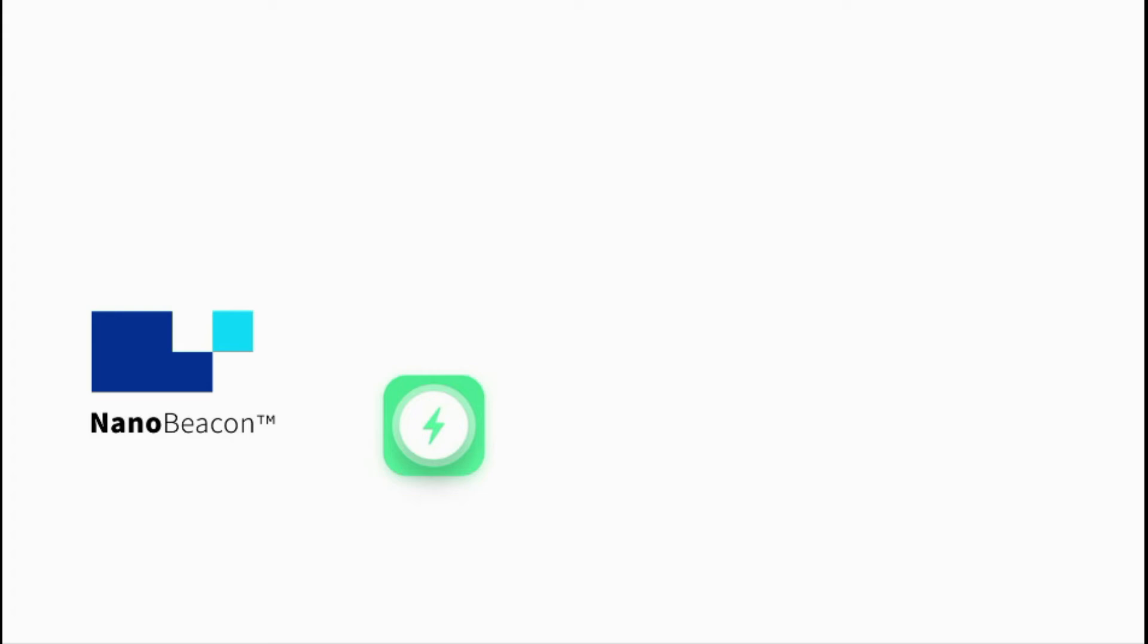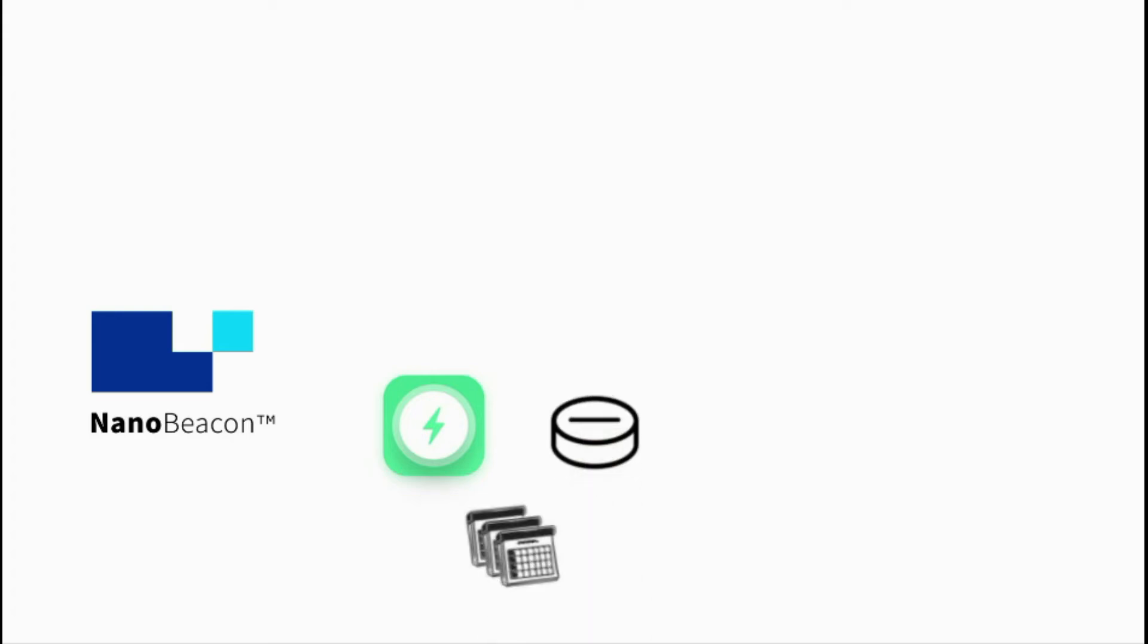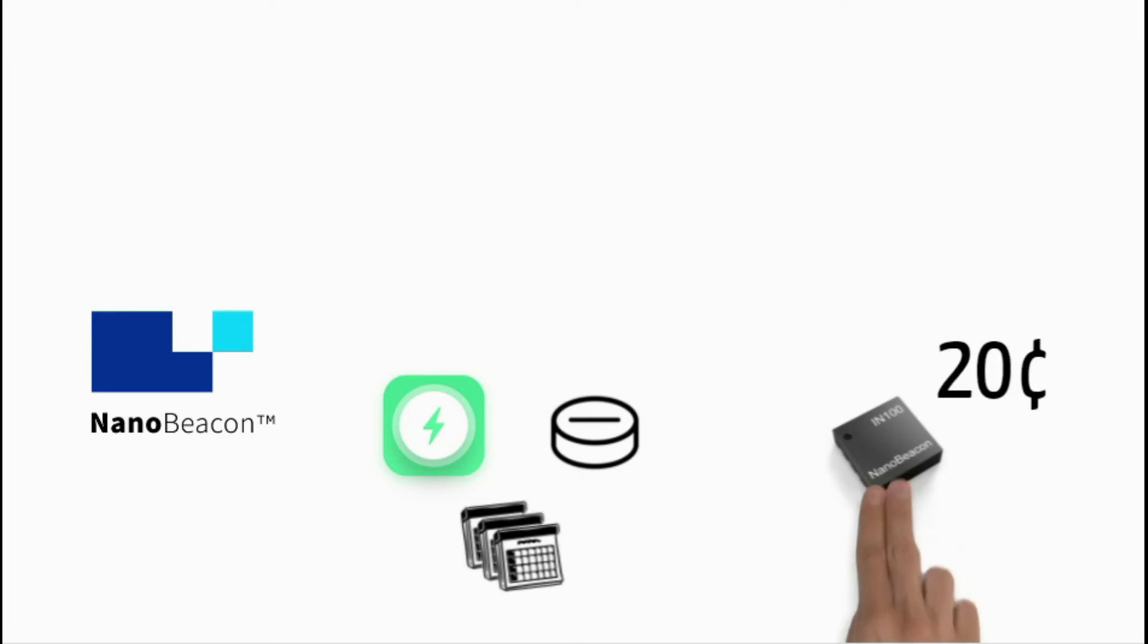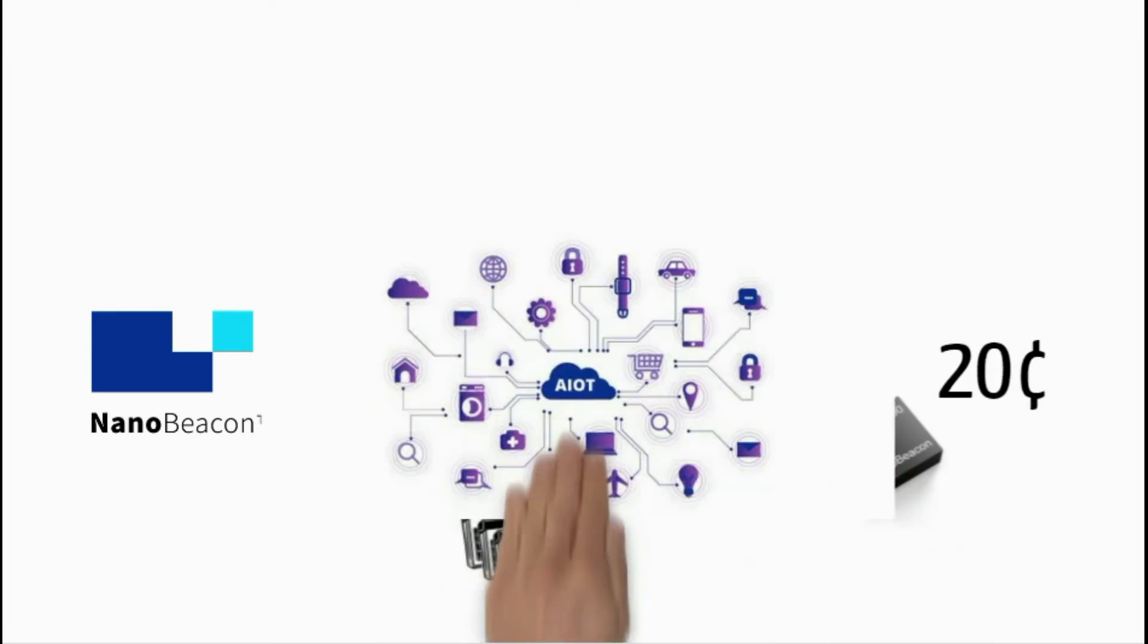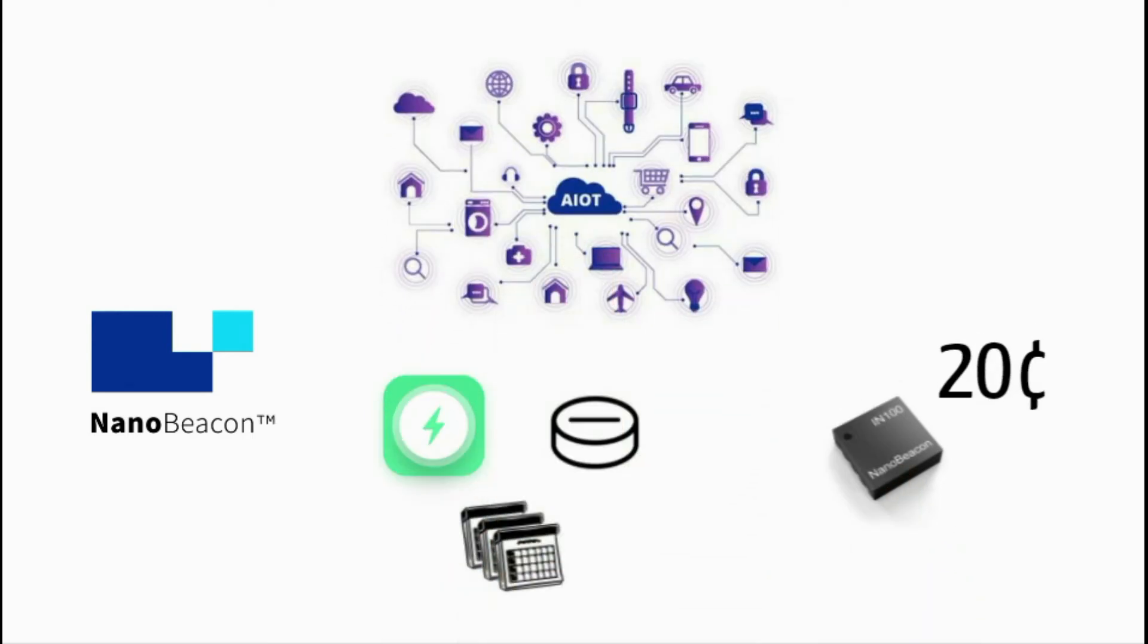Its ultra-low power RF design allows it to run on a coin cell battery for years. The cost of Nano Beacon device is as low as 20 cents, which clears the cost barrier for trillions of connected devices in the future IoT market.